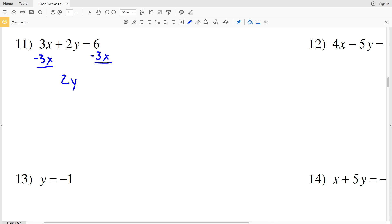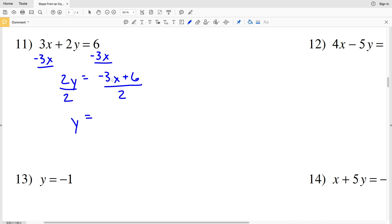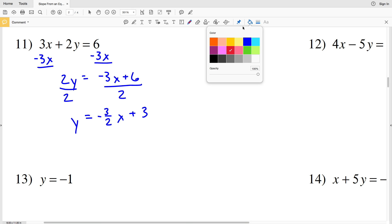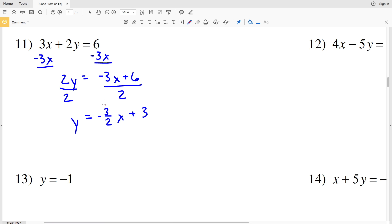For number 11, we're going to subtract 3x from both sides. We'll have 2y equal to negative 3x plus 6. Then we'll divide by positive 2, so we'll have y equal to negative 3 halves x plus 6 over 2, which is 3. Now that it's in slope-intercept form, you can see that the slope is equal to negative 3 halves for number 11.